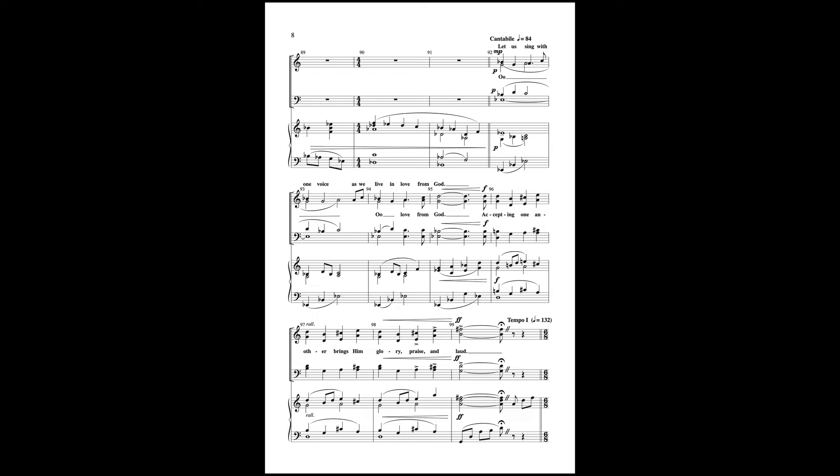Let us sing with the noise as we live in love from God. Accepting one another brings him glory, praise and joy.